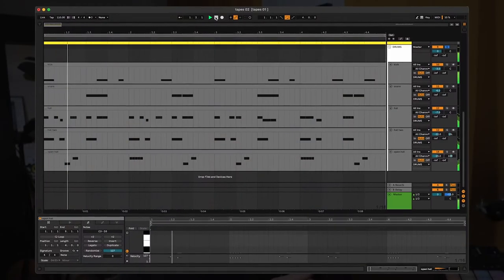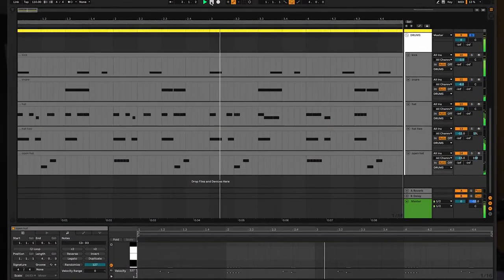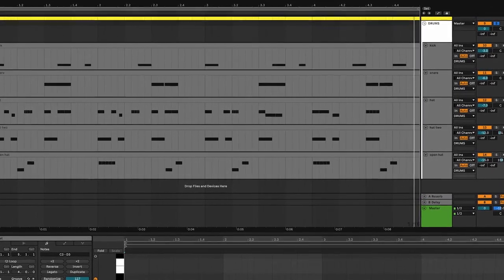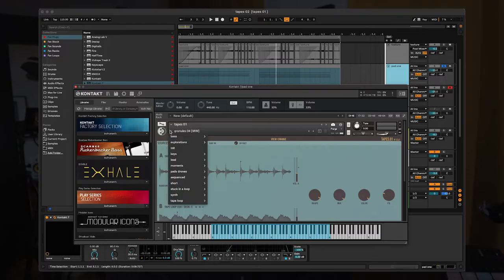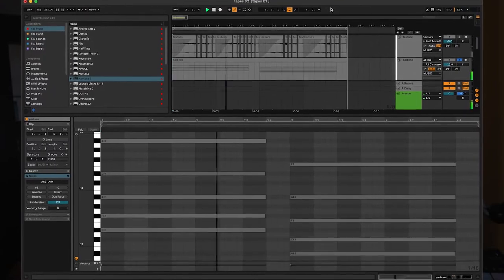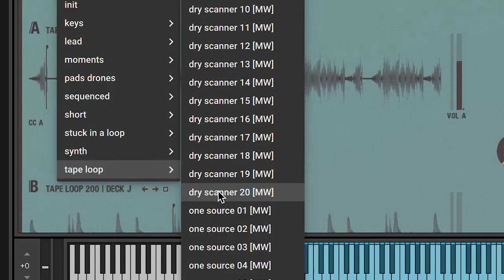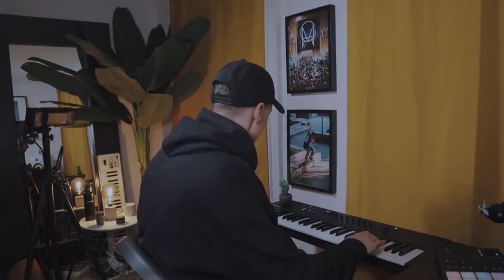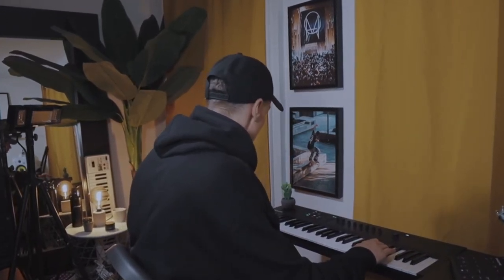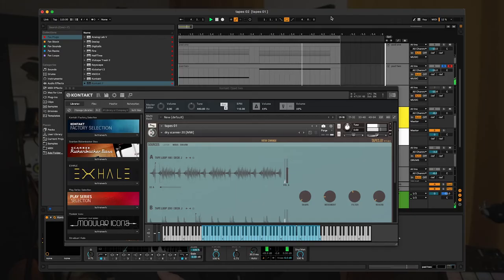While browsing through the presets I found this really cool sound called Granules 04, which you can find under Keys. I feel like I still want to add another layer on top of those two pads we already have. To finish things off, I chose the Dry Scanner 20 preset, which you can find under Tape Loops. I was using the mod wheel this time to modulate the sound so it would change over time. It's a really weird sound and you can barely hear it — it's very much in the background — but it adds a lot of movement to the beat, which is why I like it.